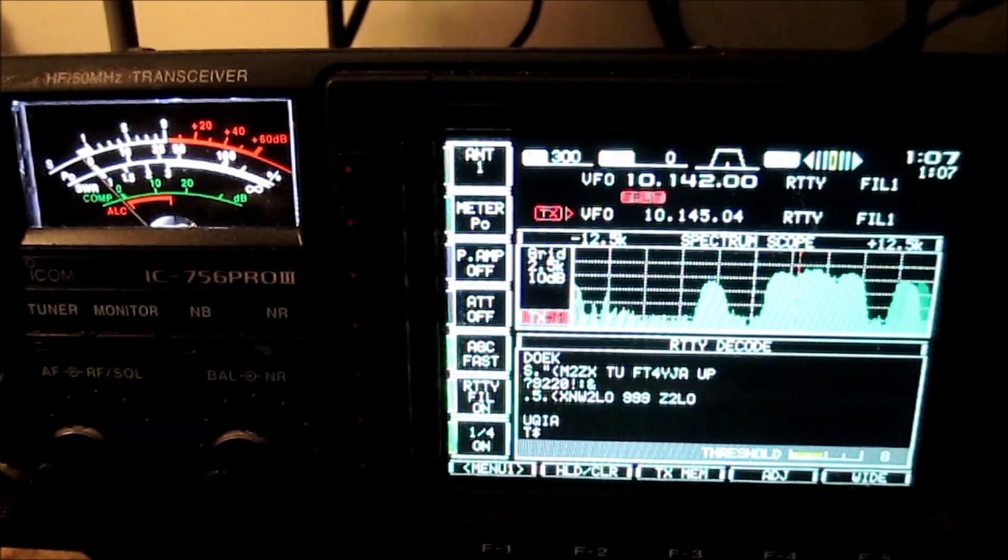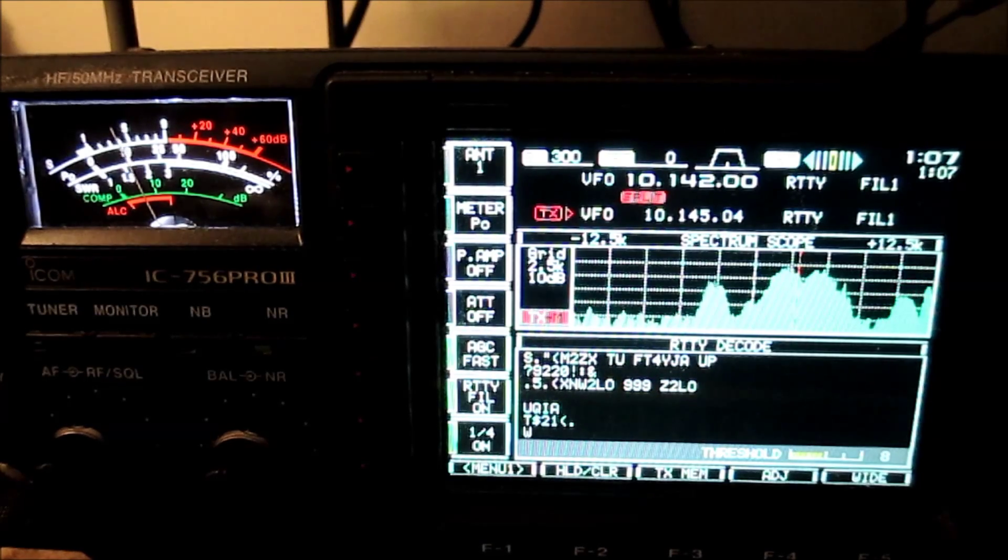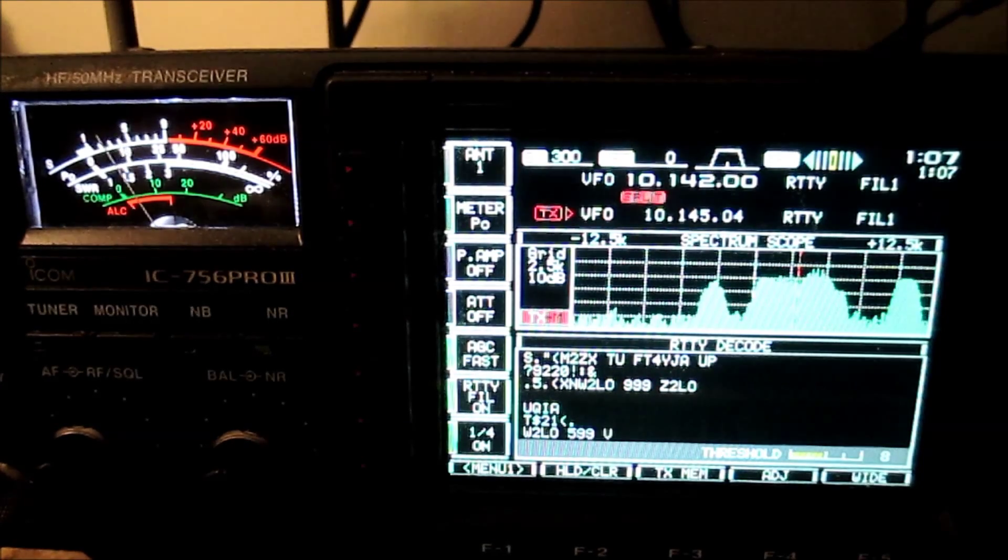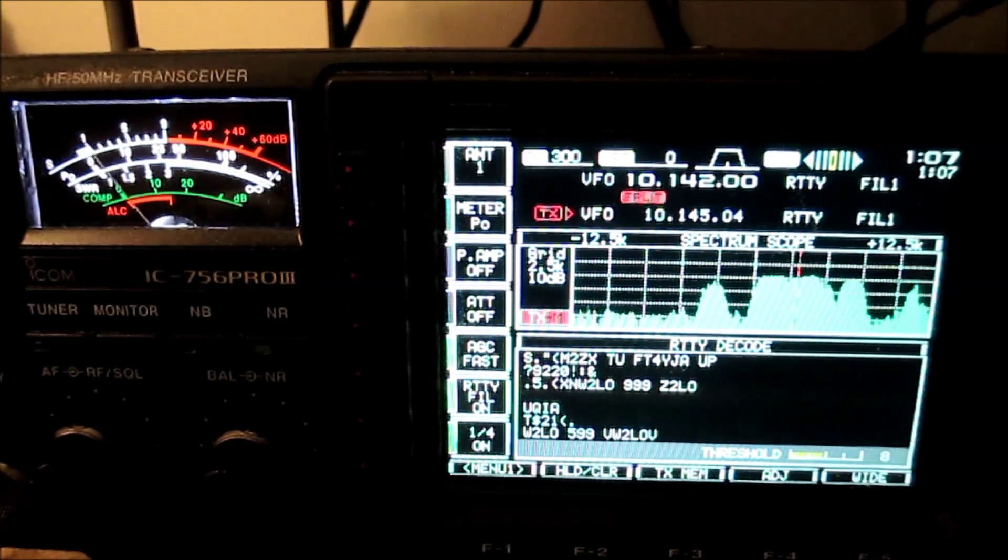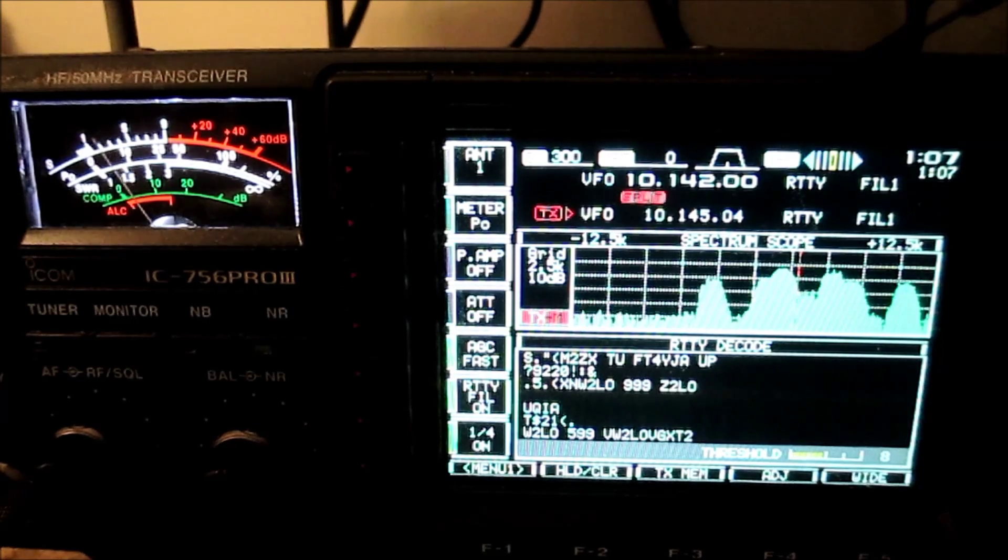I'm not printing him super well here this evening, but nevertheless, time is 0107Z, which is 8:07 PM Central Daylight Time.